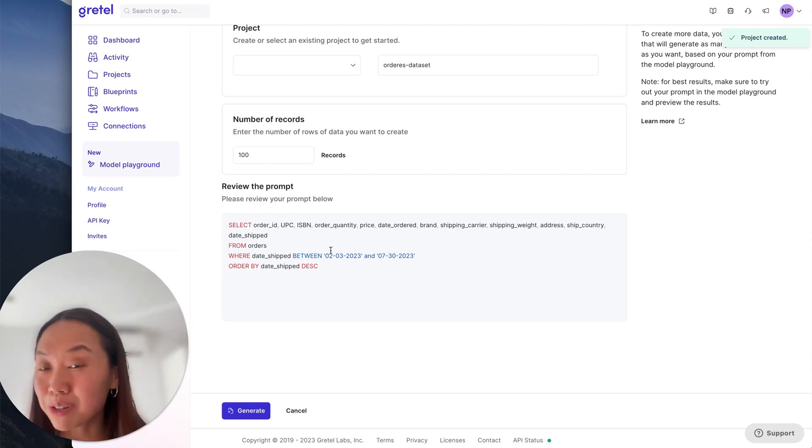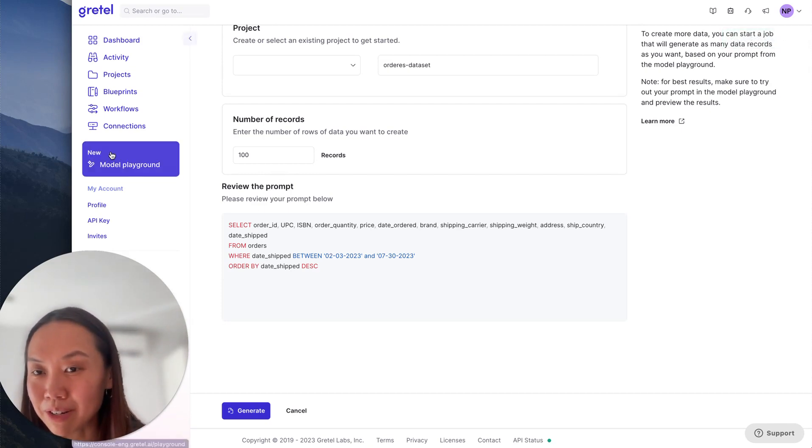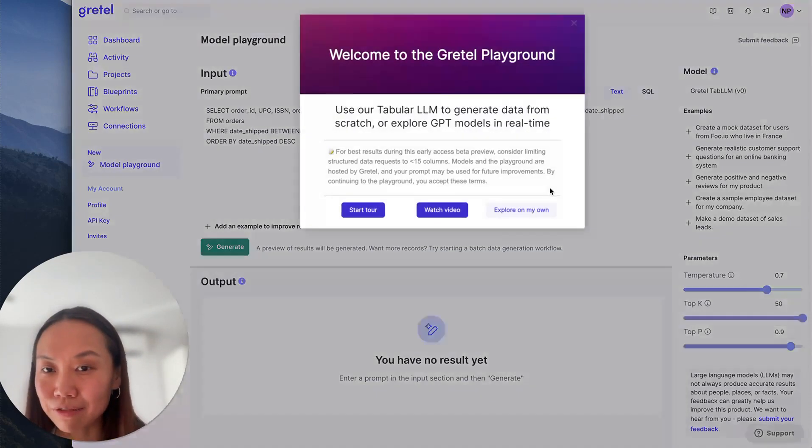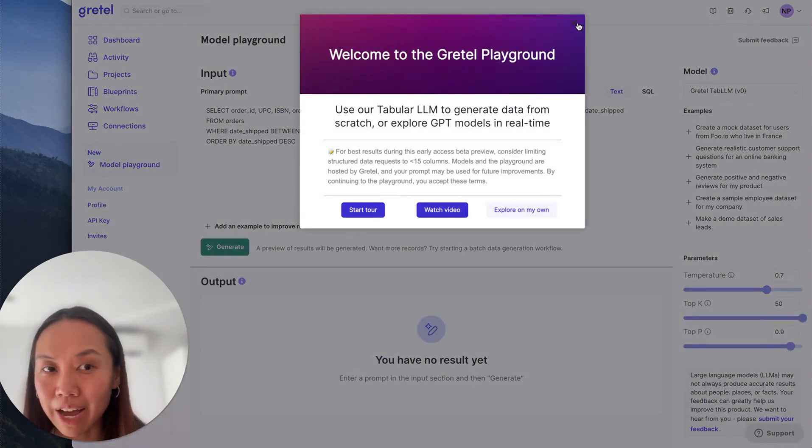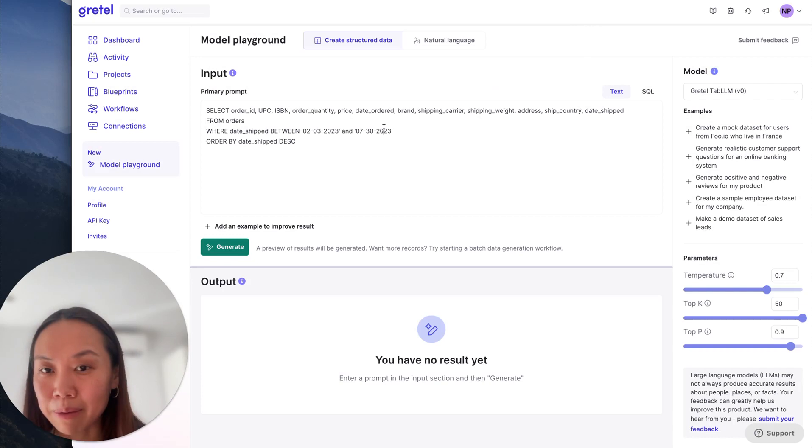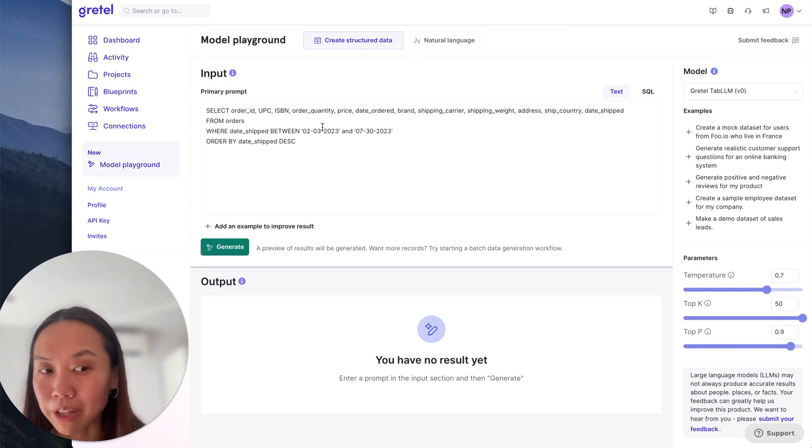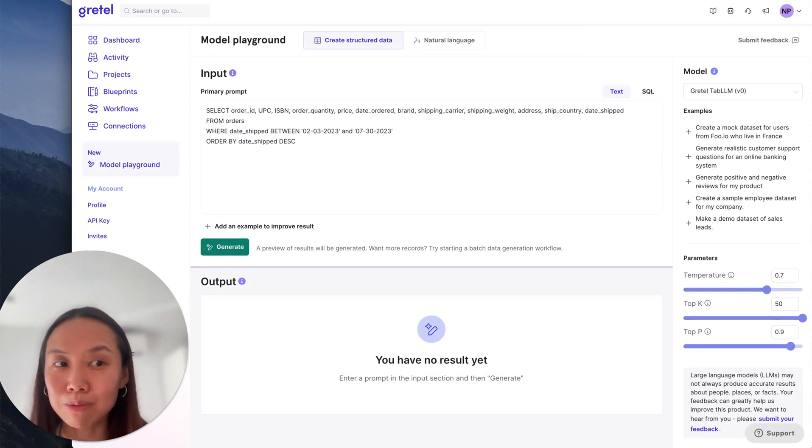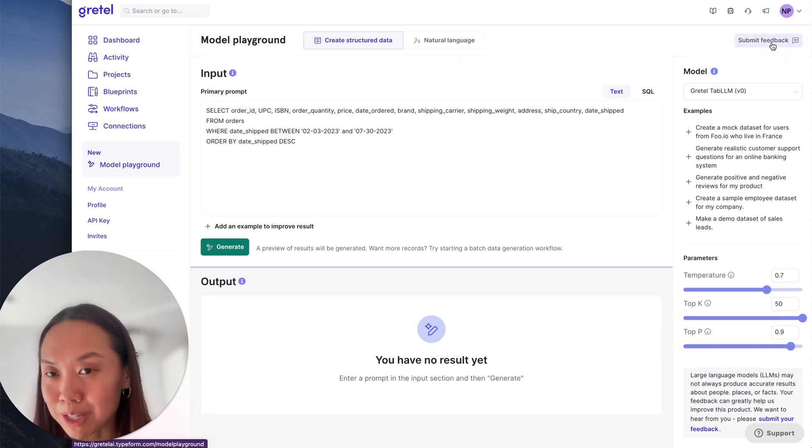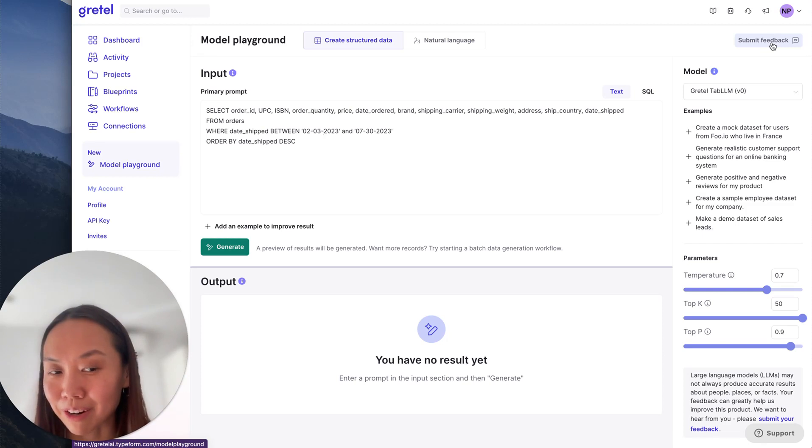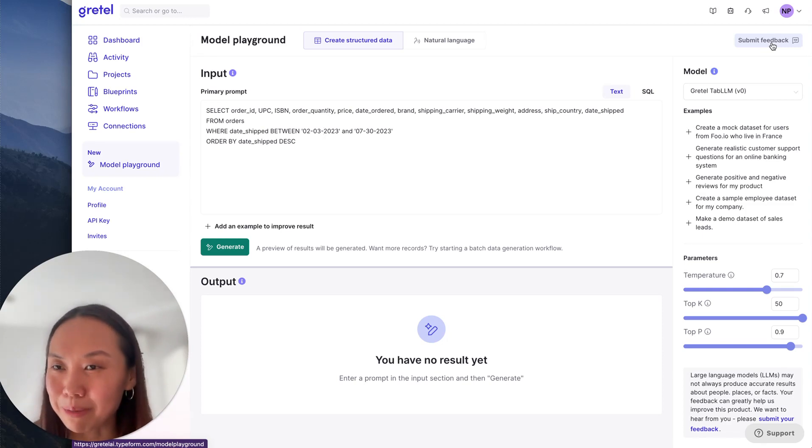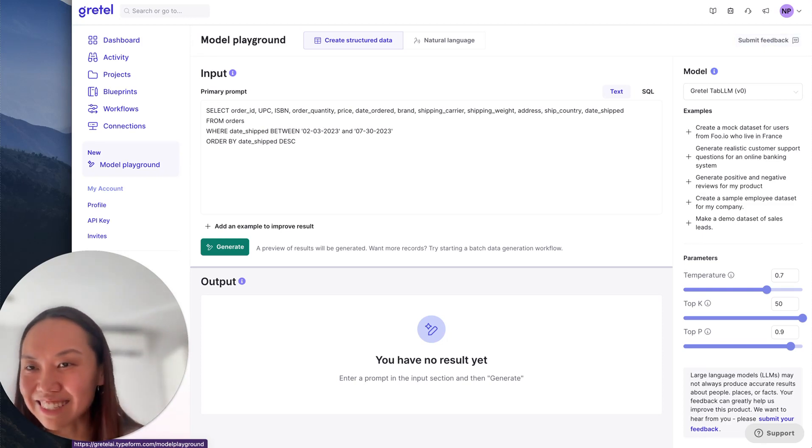So as a quick look at the tabular LLM playground, we're really excited for you to try this experience, whether in SQL or in text. And please do make sure to submit feedback. Your feedback is so important to us, especially in this beta phase. And we are excited to see what you do with the playground. Thanks.